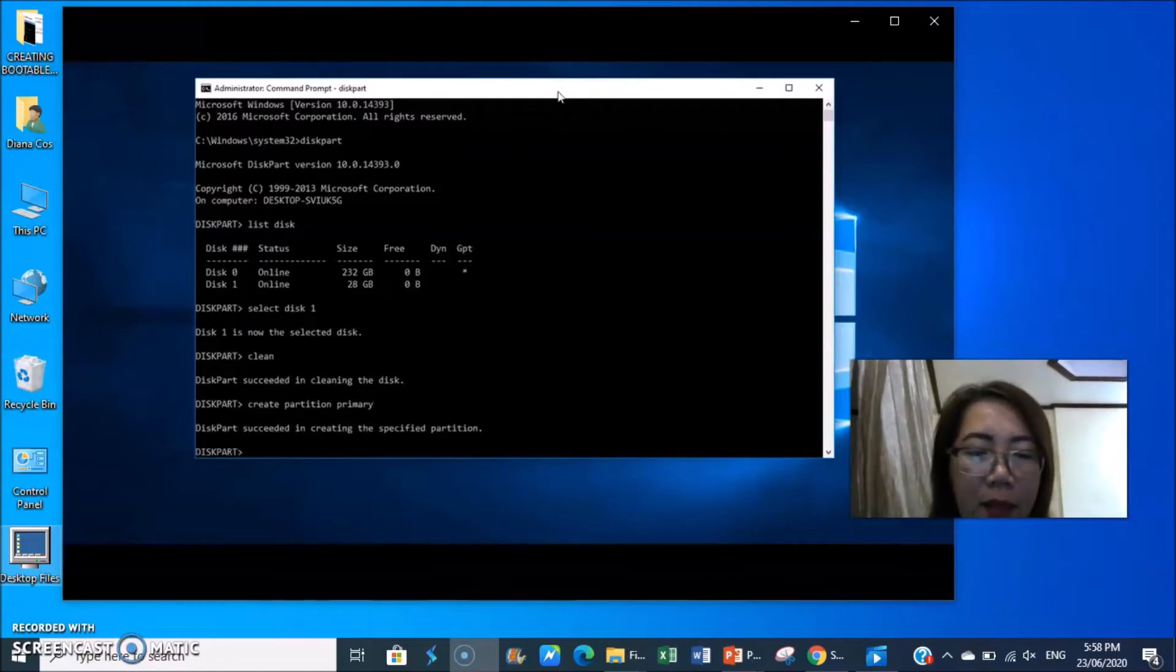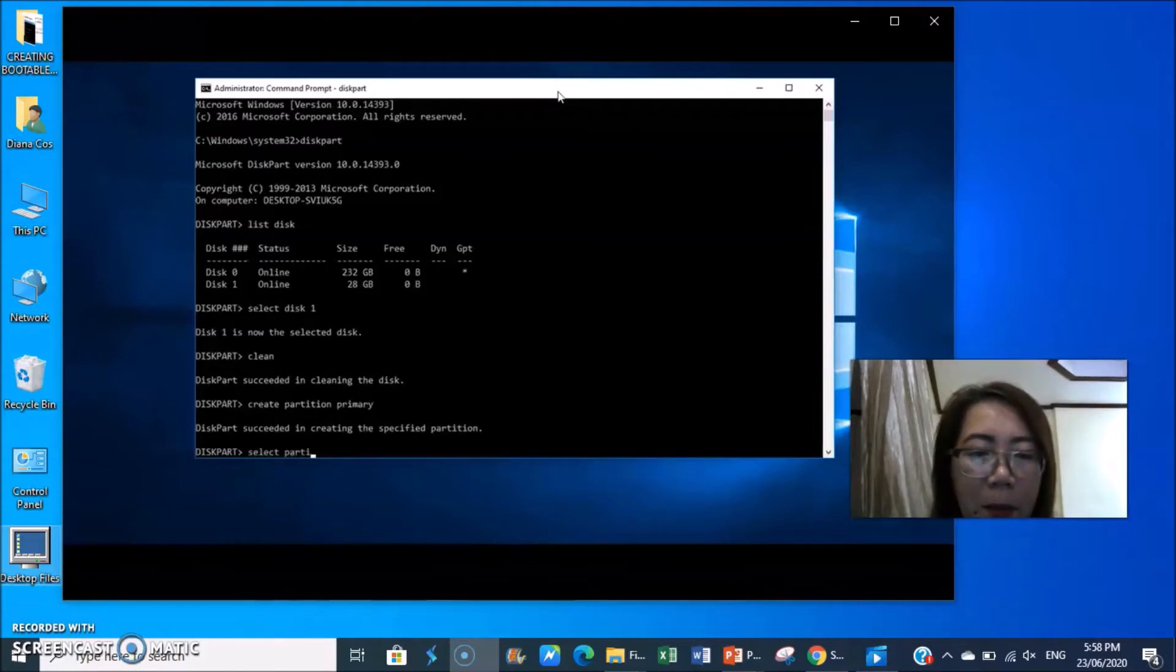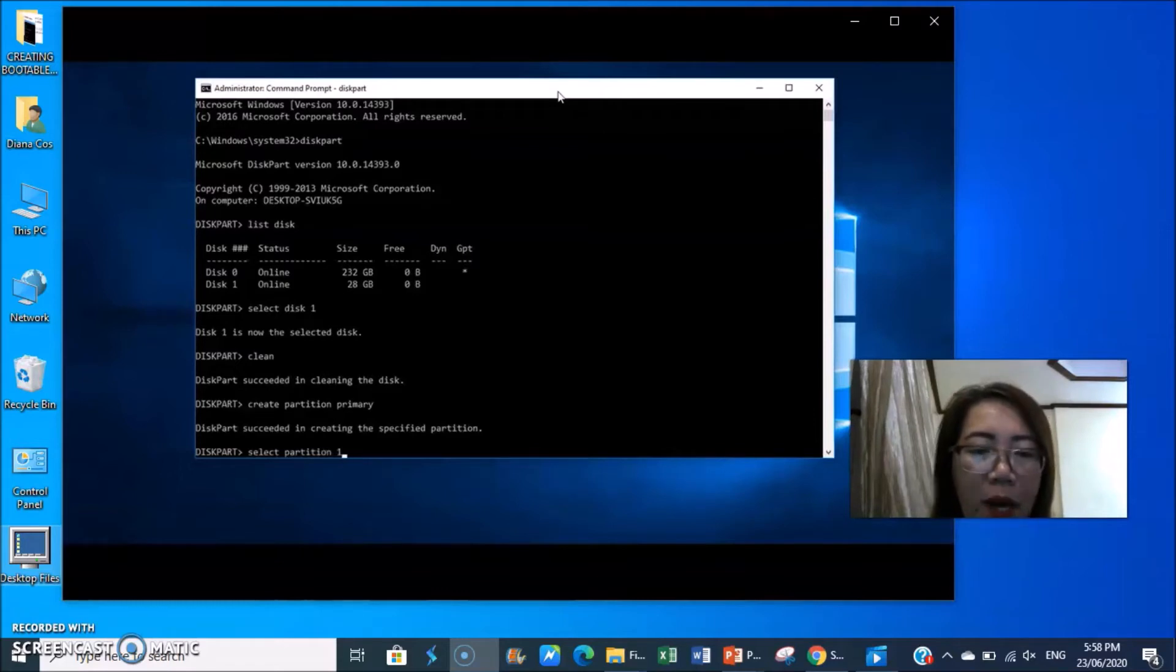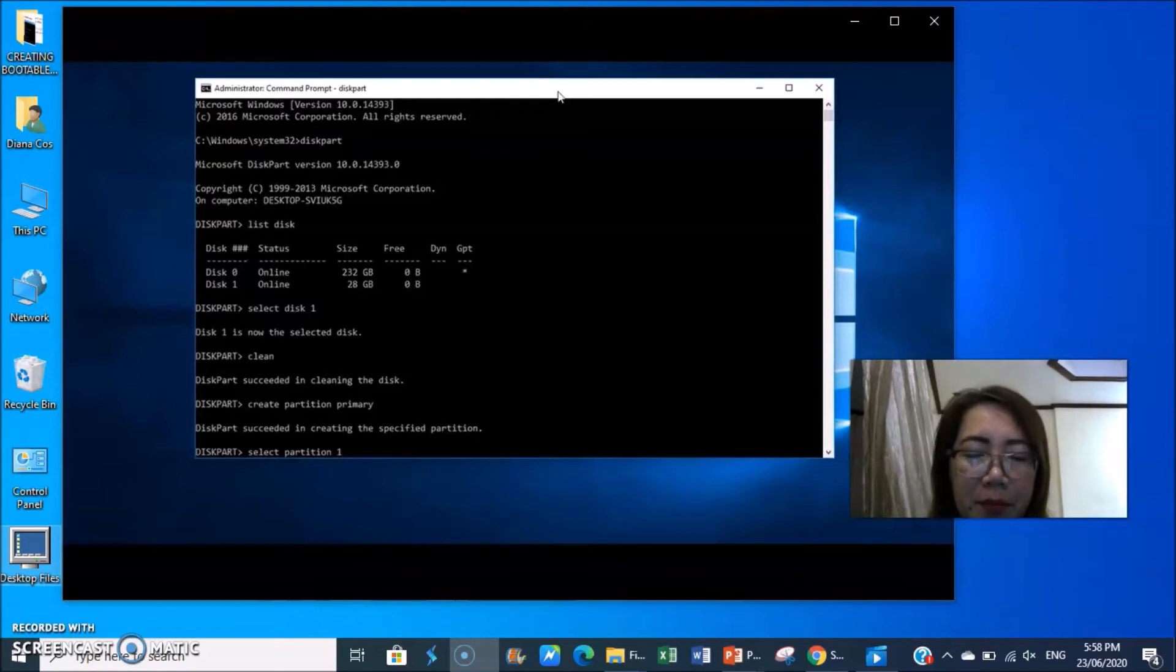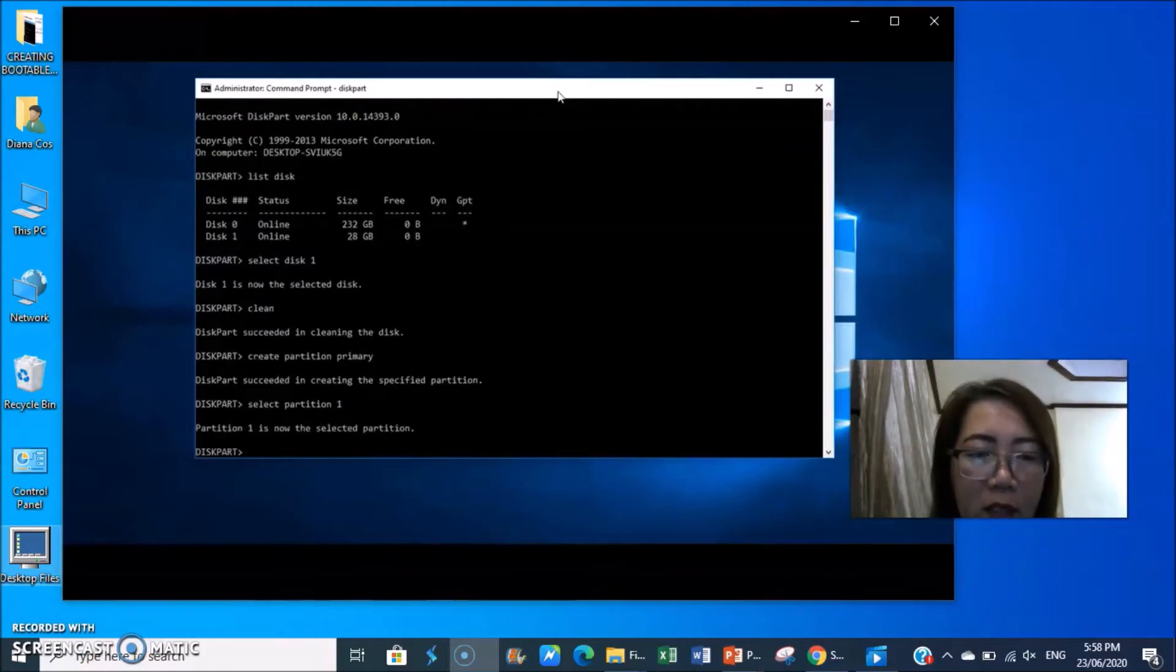Then type select space partition 1, enter. Partition 1 is now the selected partition.